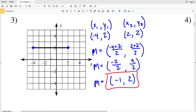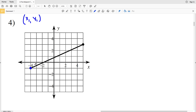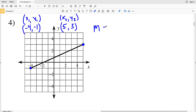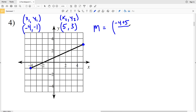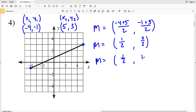For number 4, x1 y1 is negative 4, negative 1 and x2 y2 includes 3. Using the midpoint formula, x1 plus x2 is negative 4 plus 5 divided by 2, and y1 plus y2 is negative 1 plus 3 divided by 2. Negative 4 plus 5 gives positive 1 over 2, and negative 1 plus 3 gives positive 2 over 2. Simplifying, the midpoint is 1 half, 1.